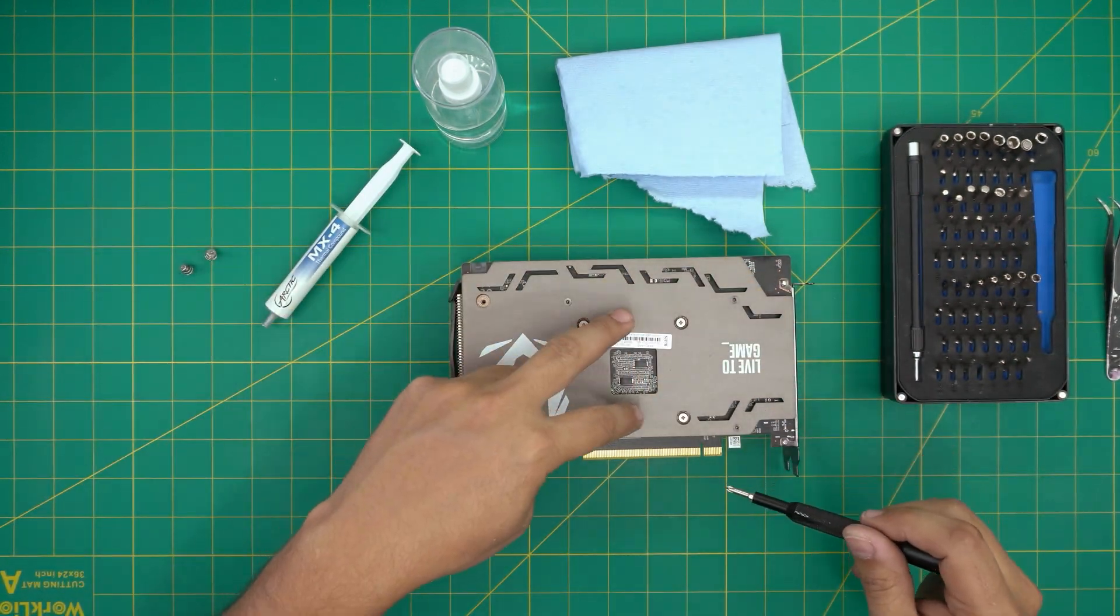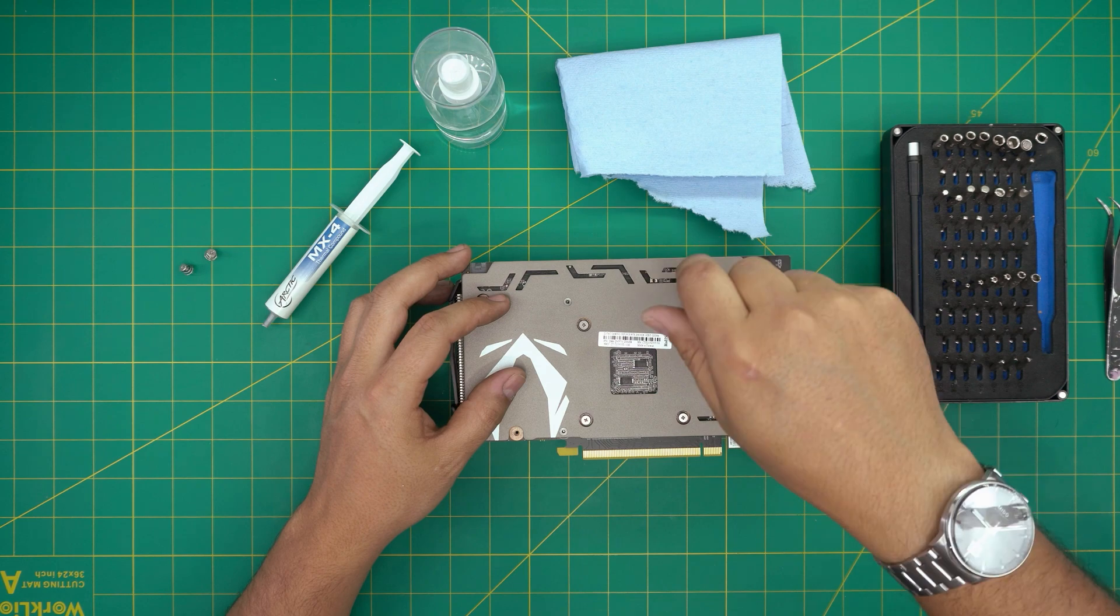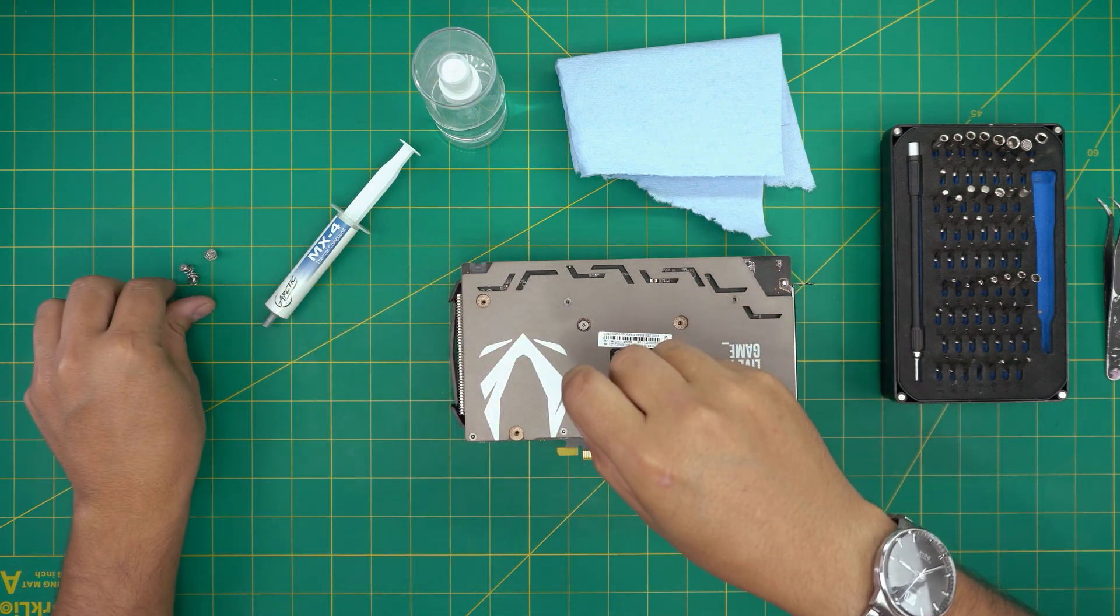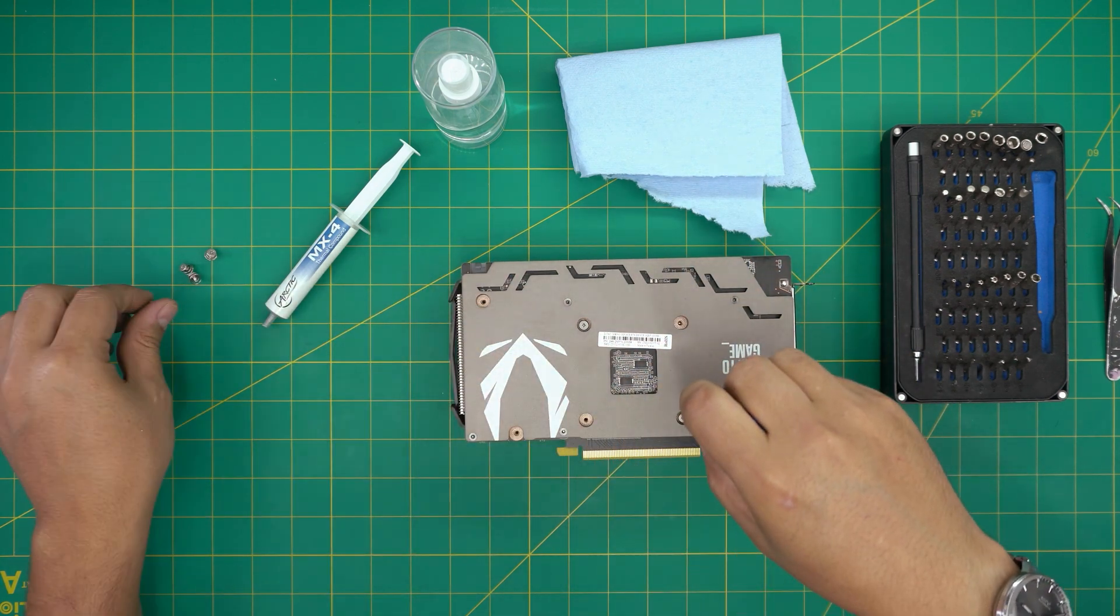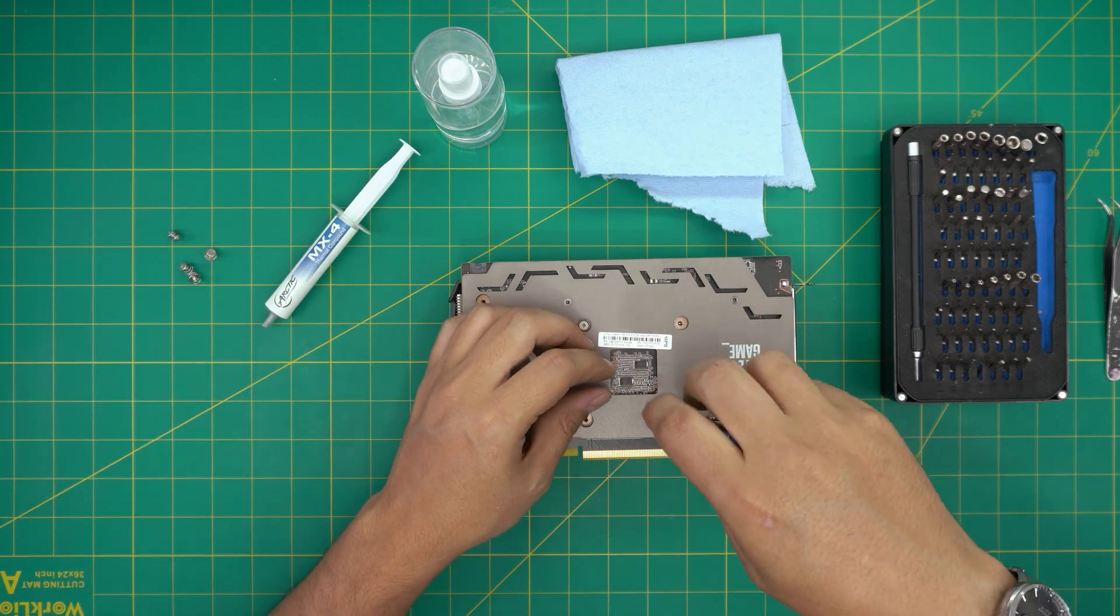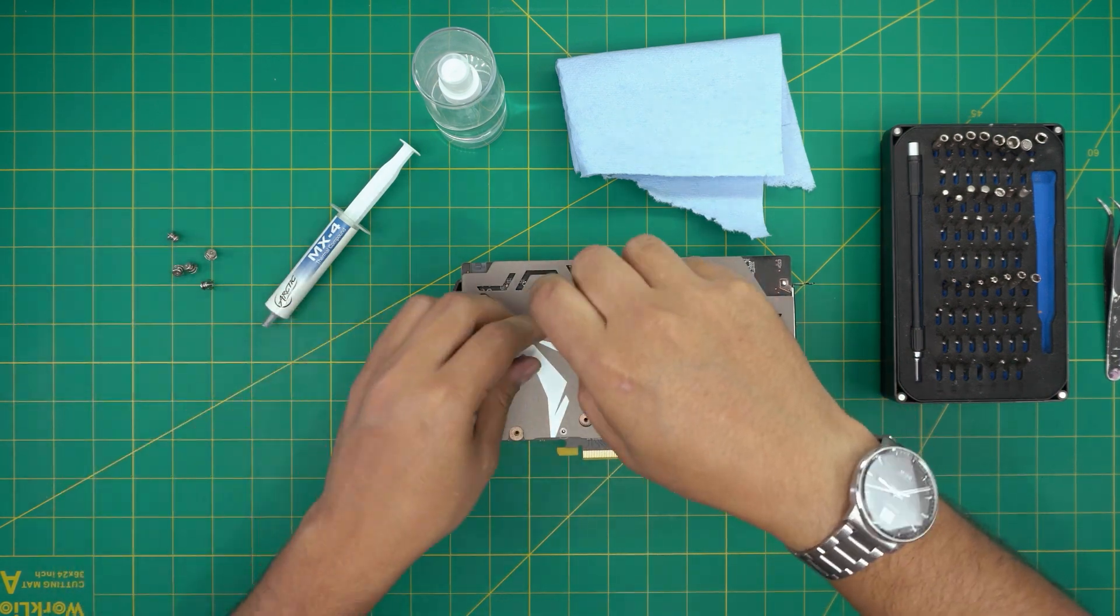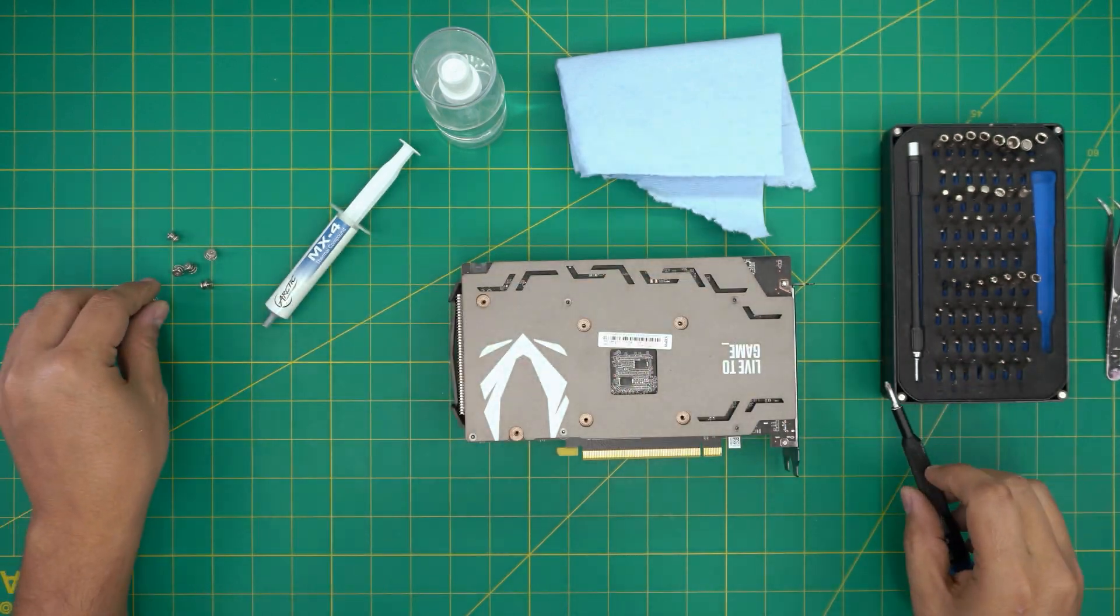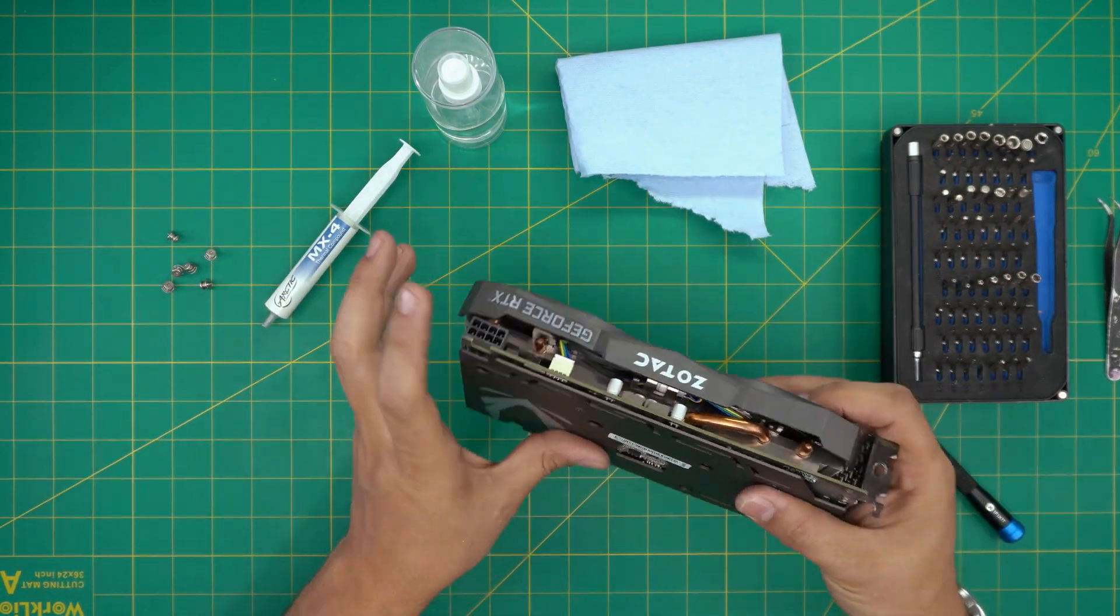Now we're going to remove the four screws that's the bracket for the GPU. So remove them. I don't recommend you guys to replace the thermal pads, but if you do want to replace them, I'll tell you where they are and what size.